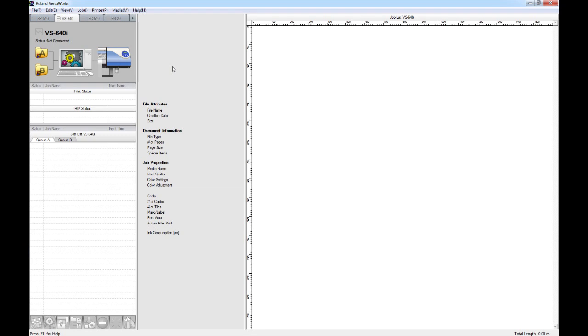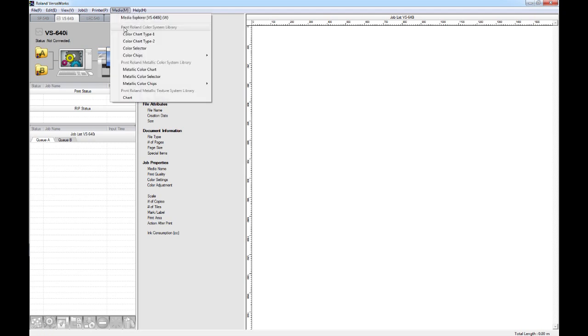First of all, if we open up Roland VersaWorks, what we're going to need to do is head to the Media menu along the top here. When you open up the Media menu, you will see that you have the option to print the Roland Color Systems Library.